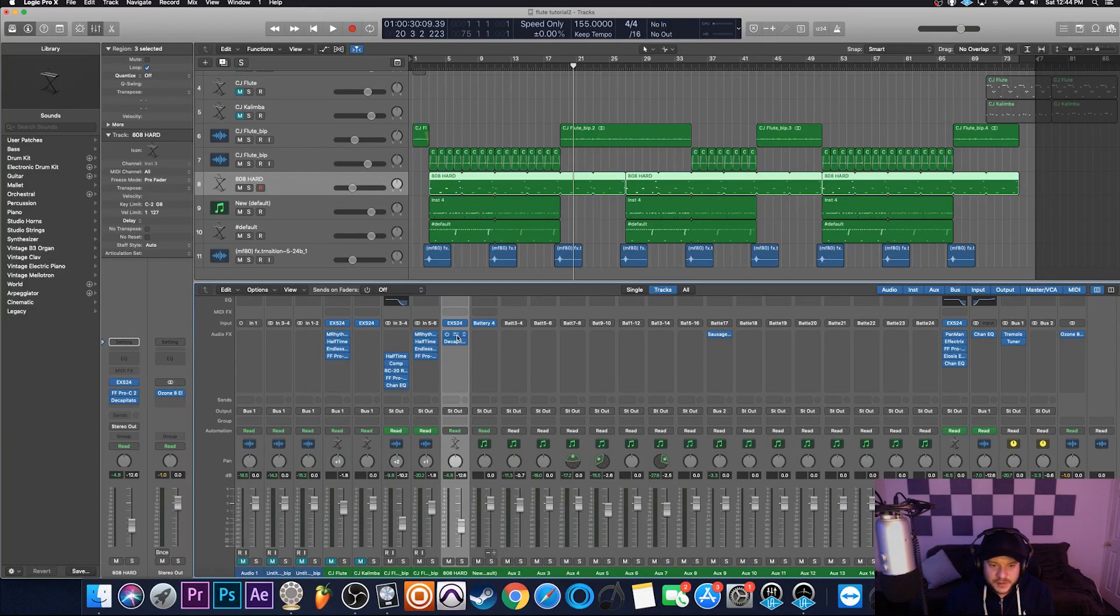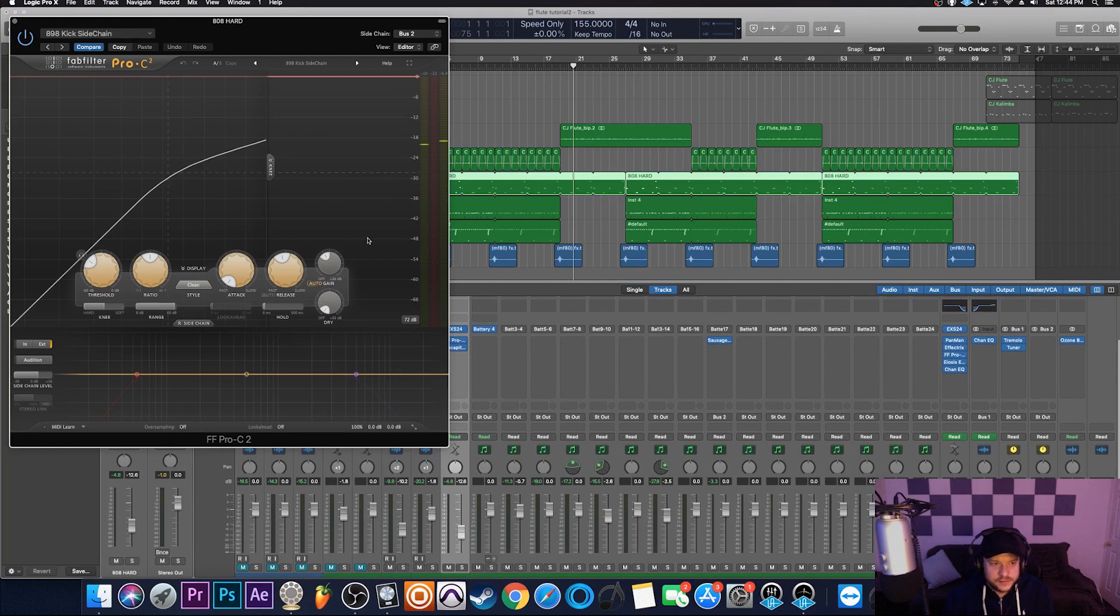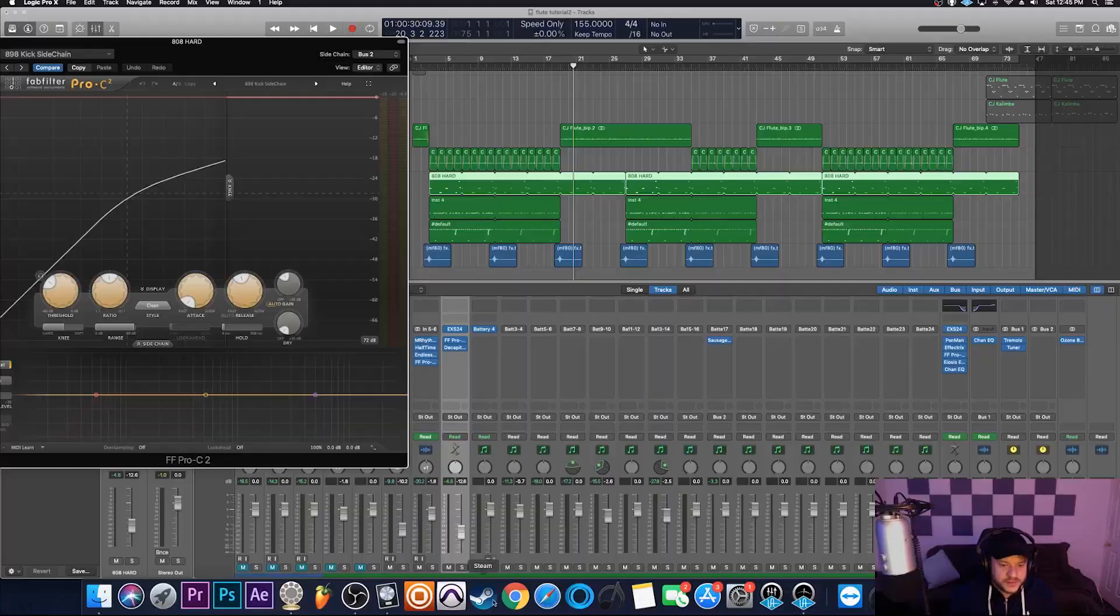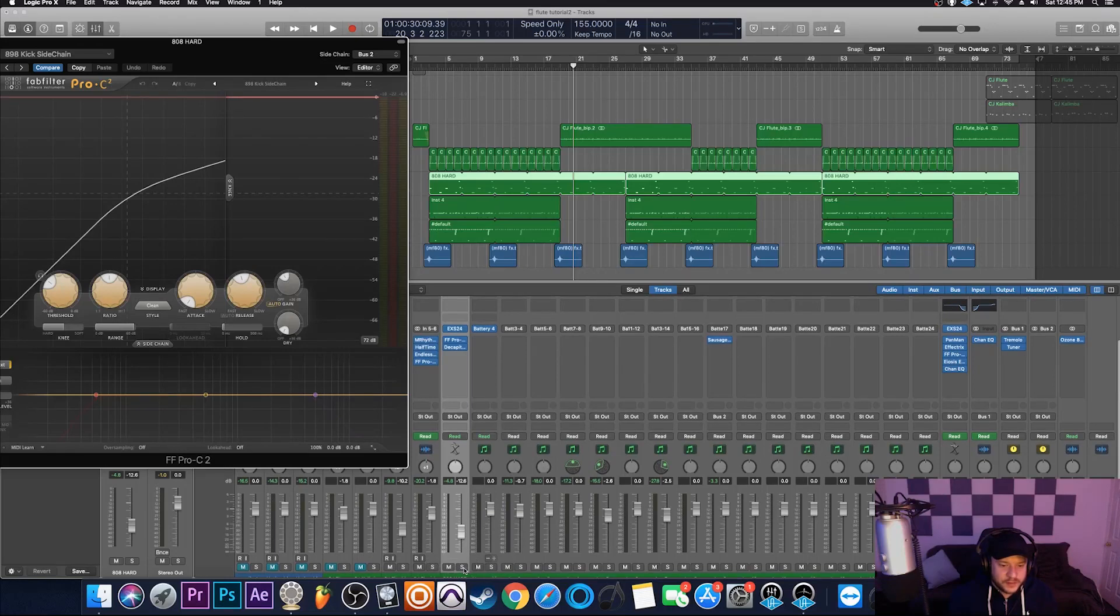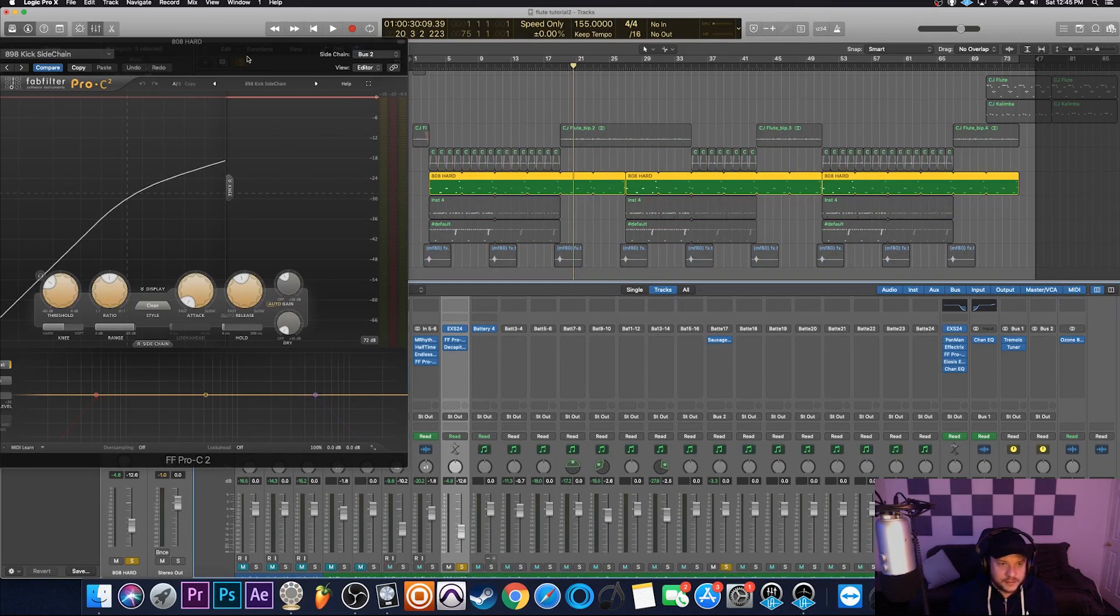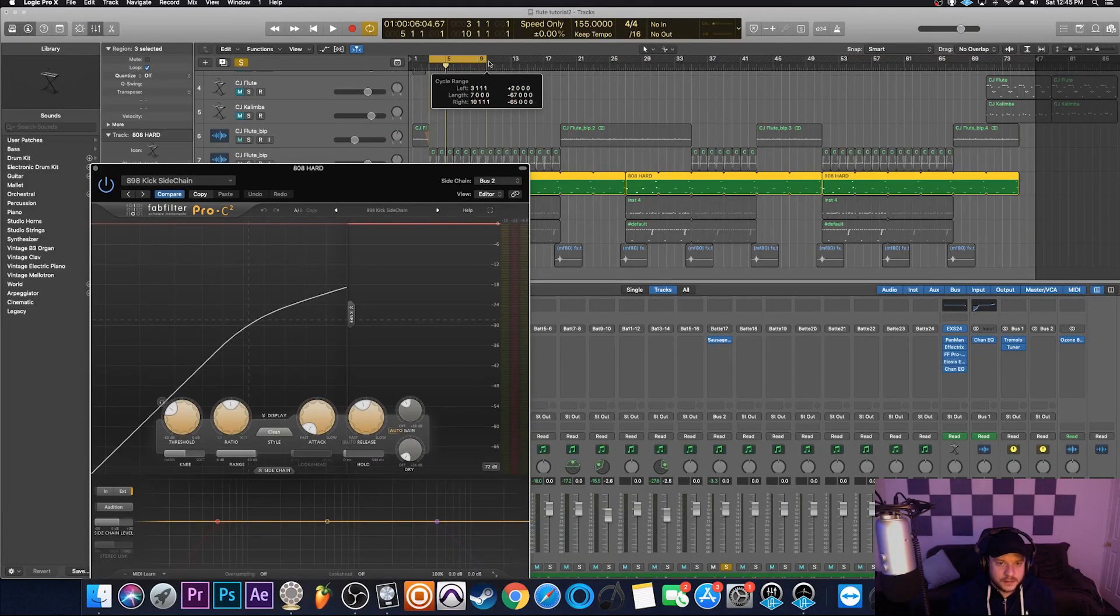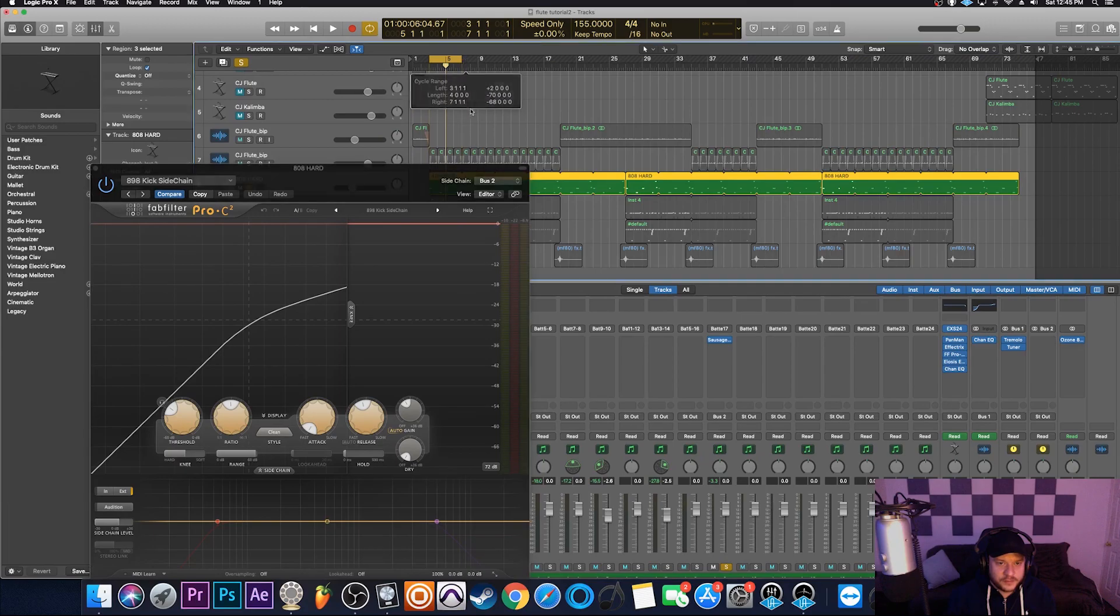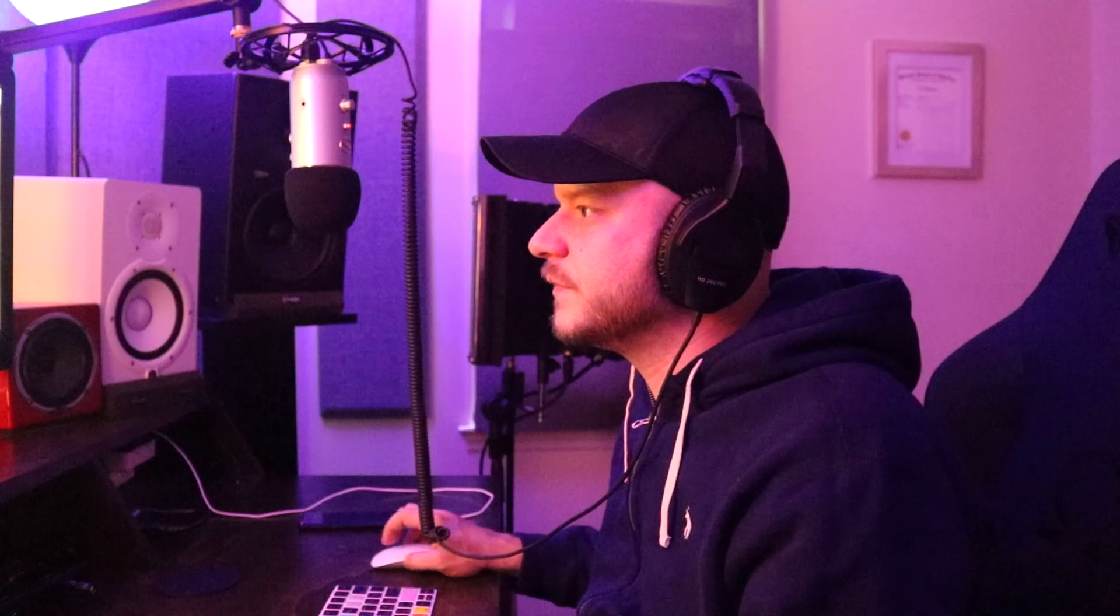You can already hear that the 808 is ducking while that kick is dropping. Let's click on that 808 channel strip that I have here in my mixer, and we'll take a look at some of the plugins that I have here. The first plugin is the FabFilter Pro C2, and this is the tool that I'm using to duck the 808 every time that kick hits so that those two frequencies don't clash. So I'm going to solo out this 808, and I'm also going to solo out my kick so that we could see what's happening. Let's bring it back to the beginning here, and let's just loop off a section like that.